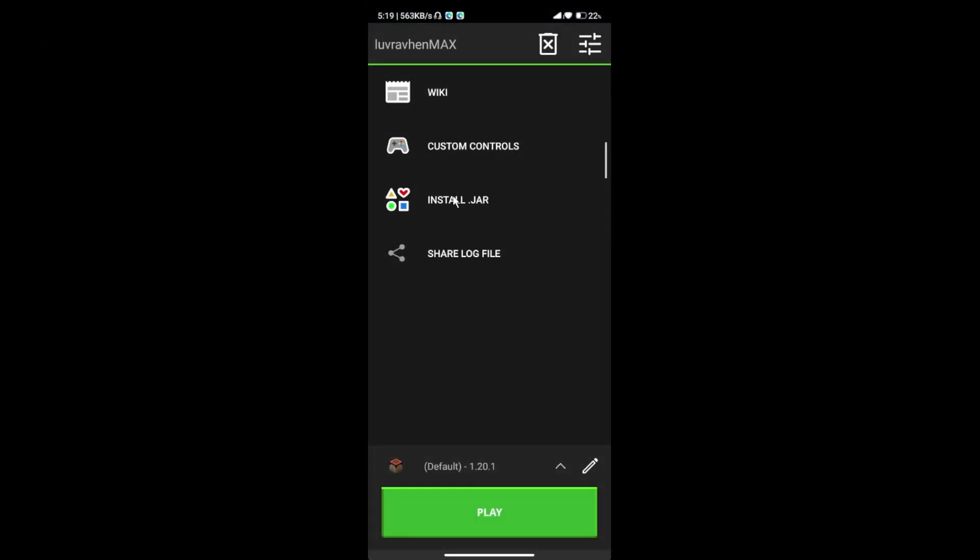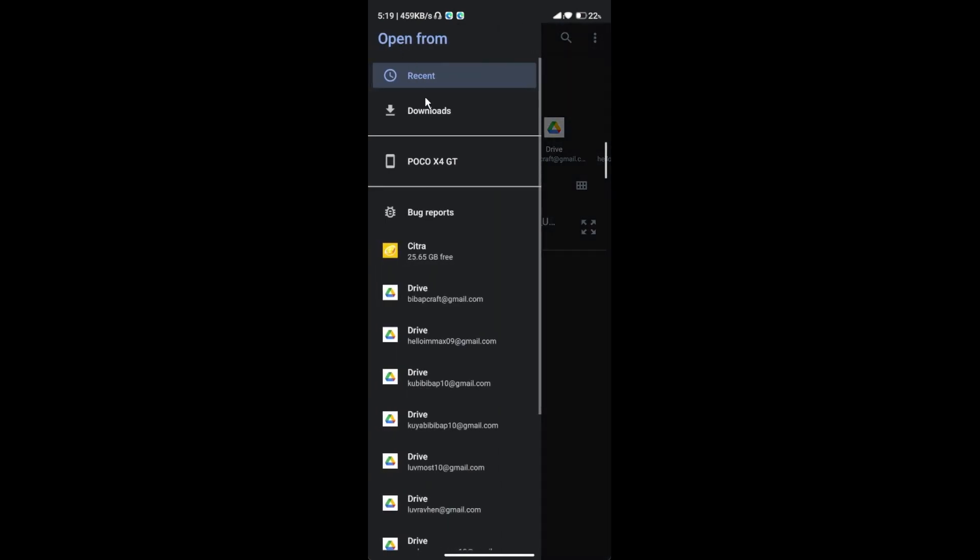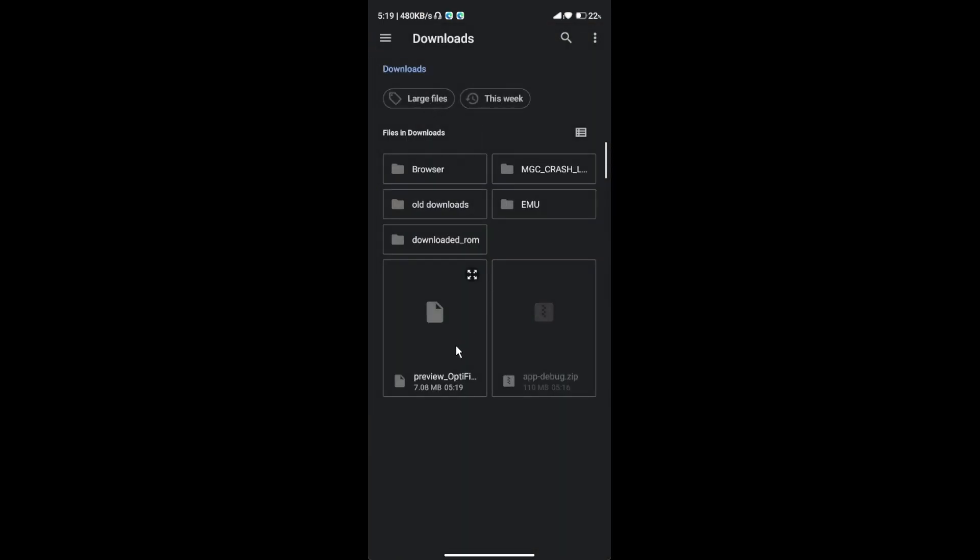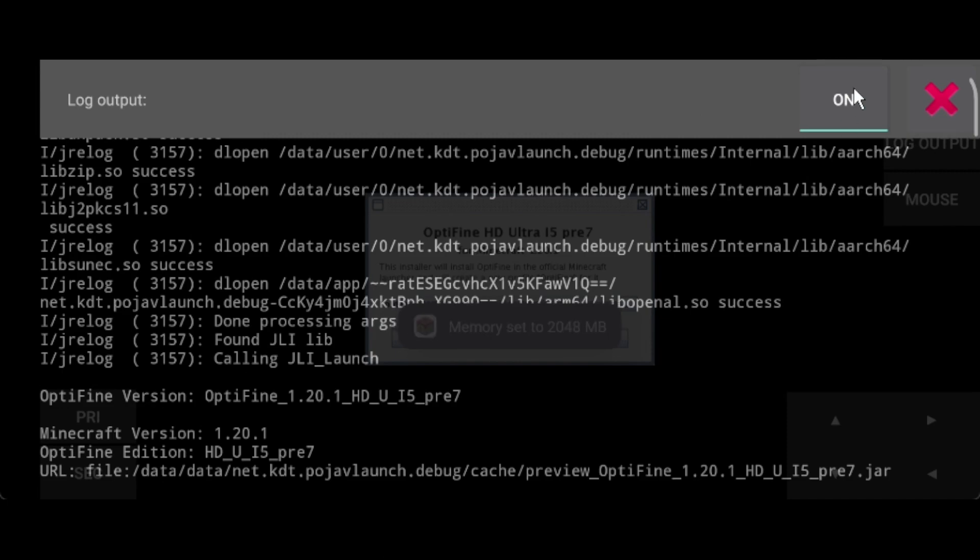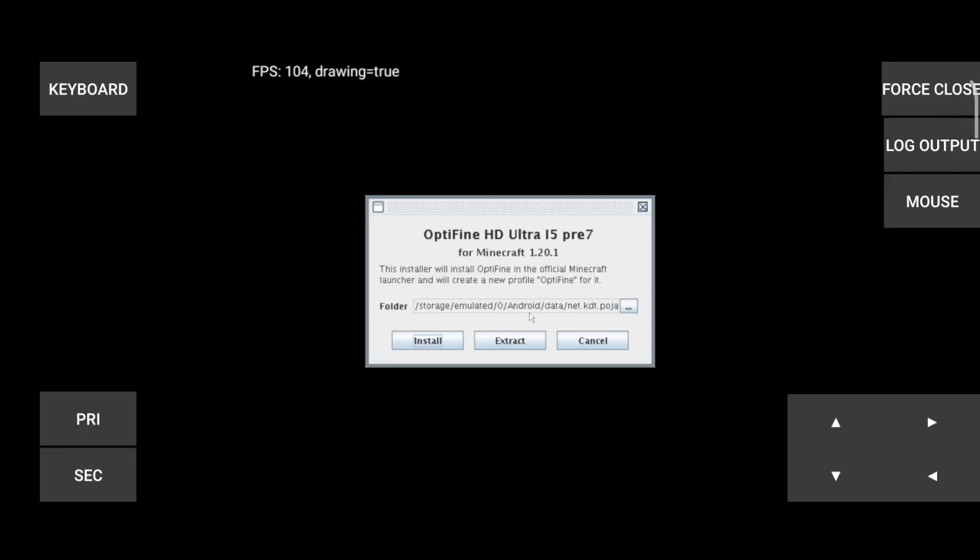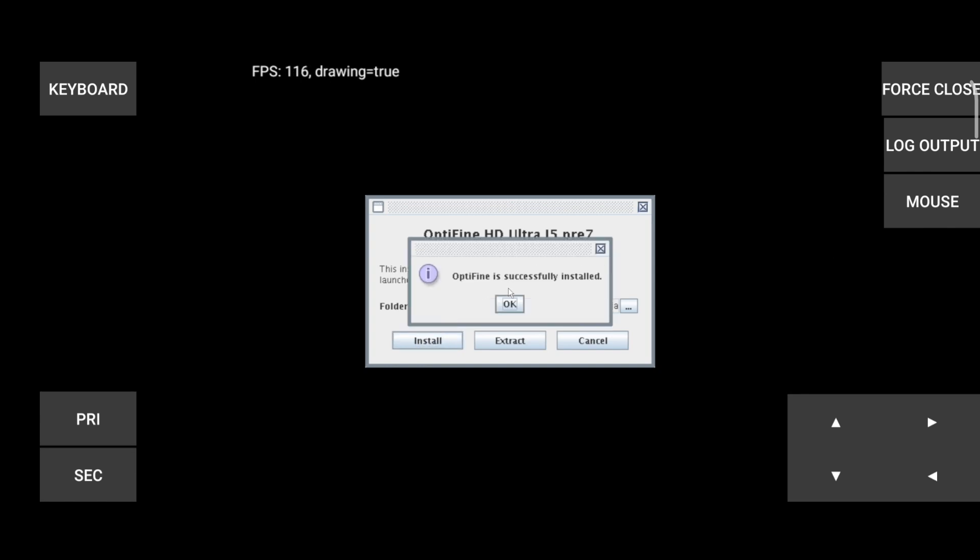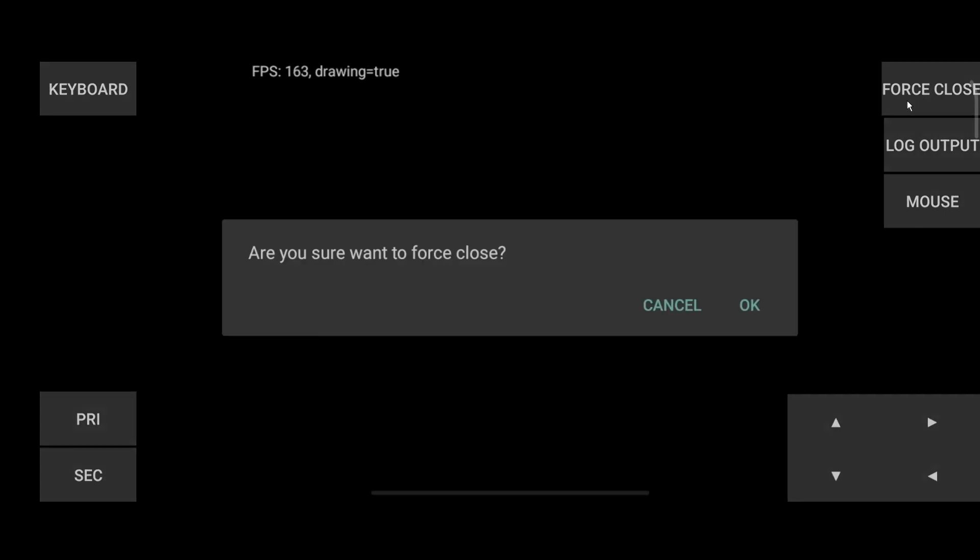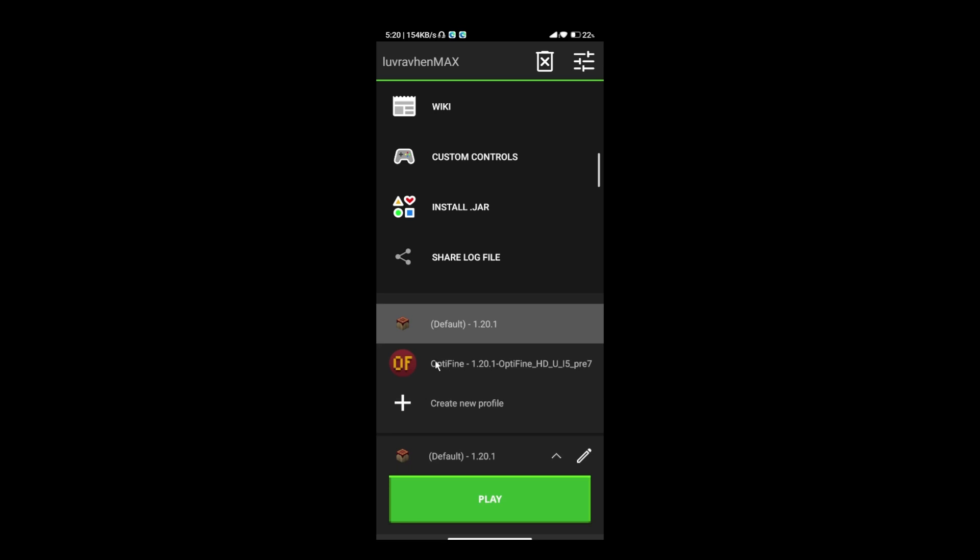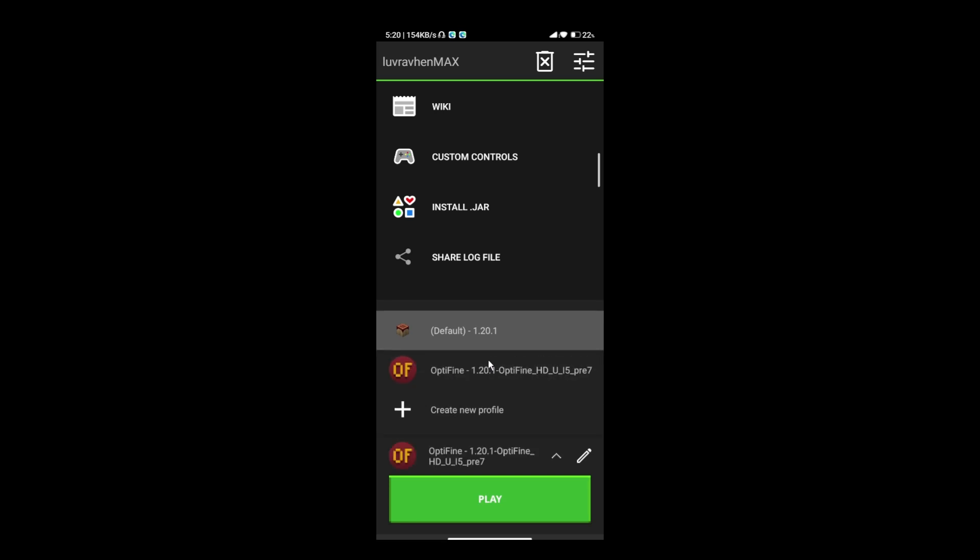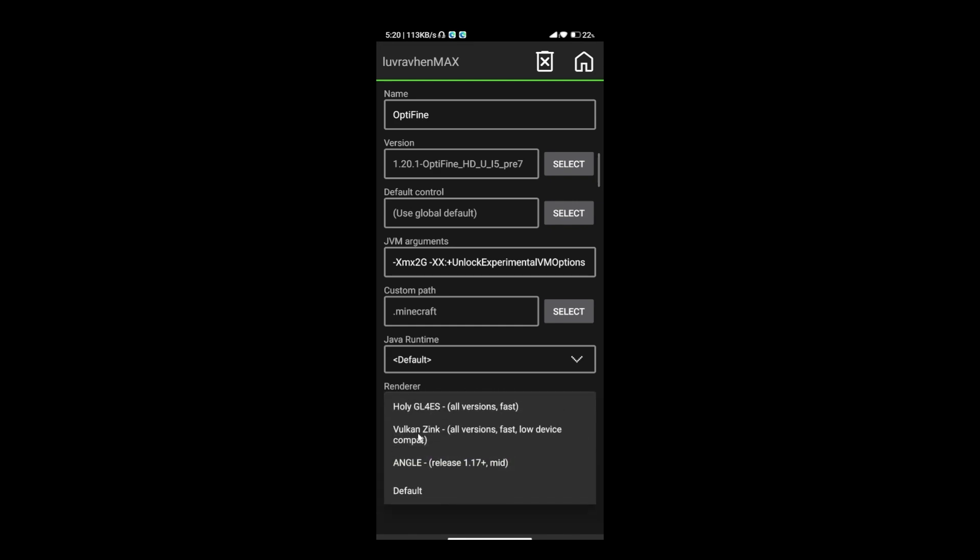Click the install dot jar. Find the Optifine you just downloaded. Usually, it's in your download folder. Click X and just click Install. Once you see this text box, you successfully installed Optifine Minecraft. Congrats! You can now select the Optifine option. Just make sure you select Vulkan Zink Renderer again.